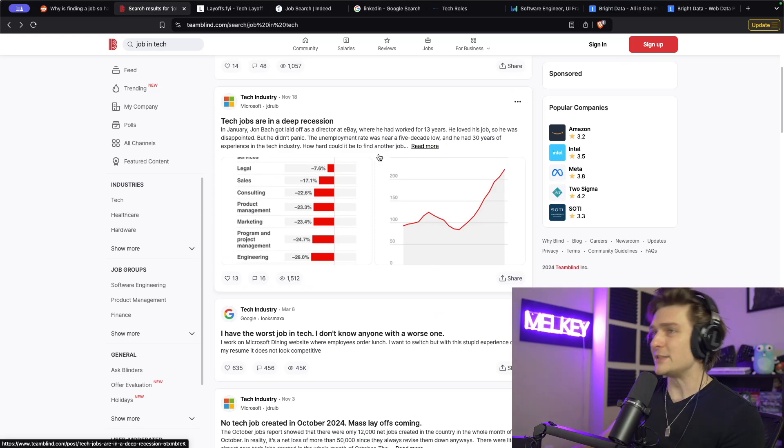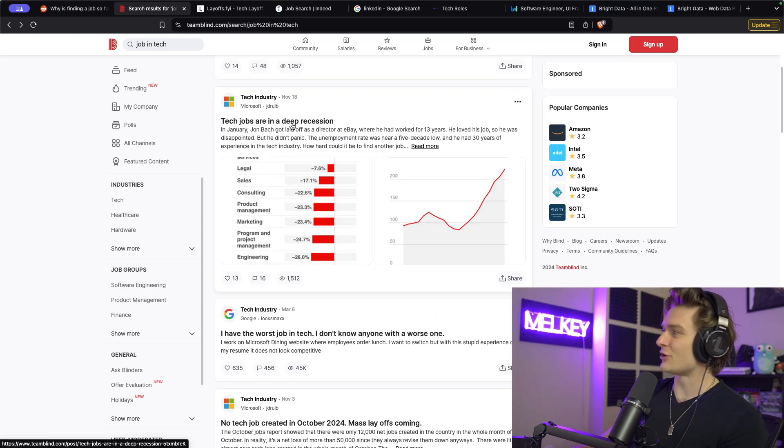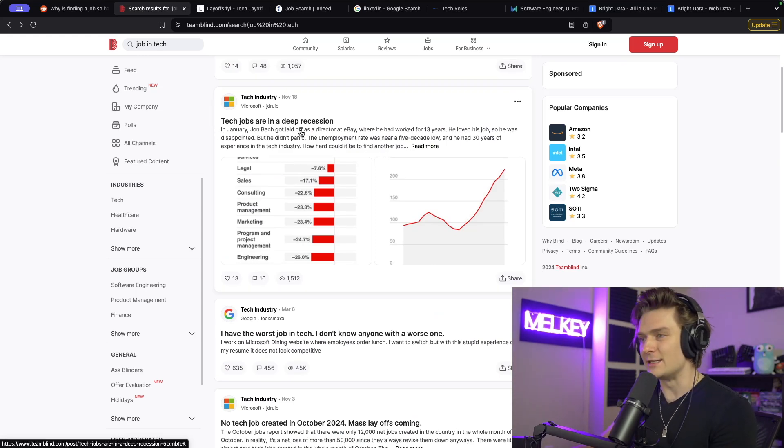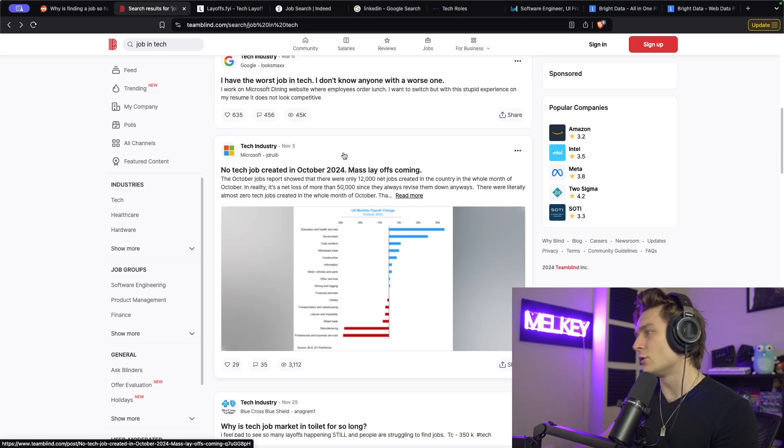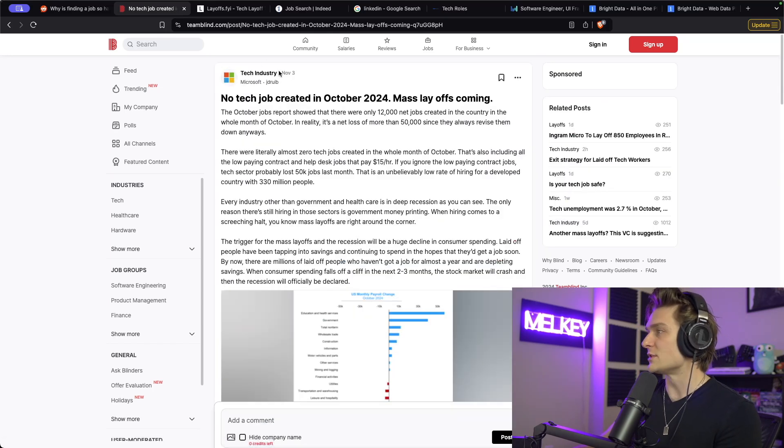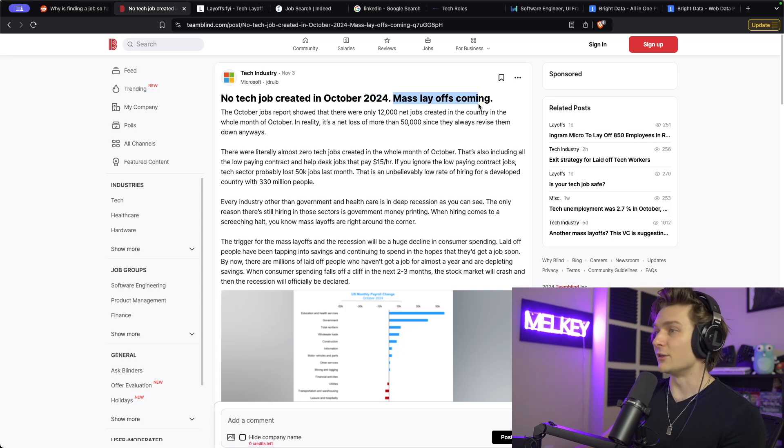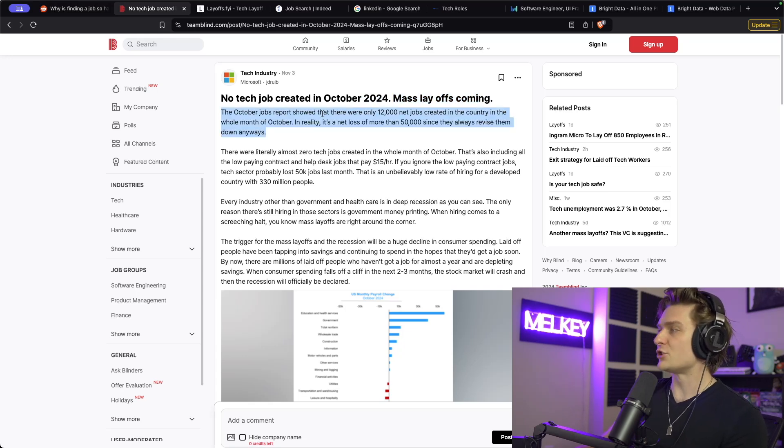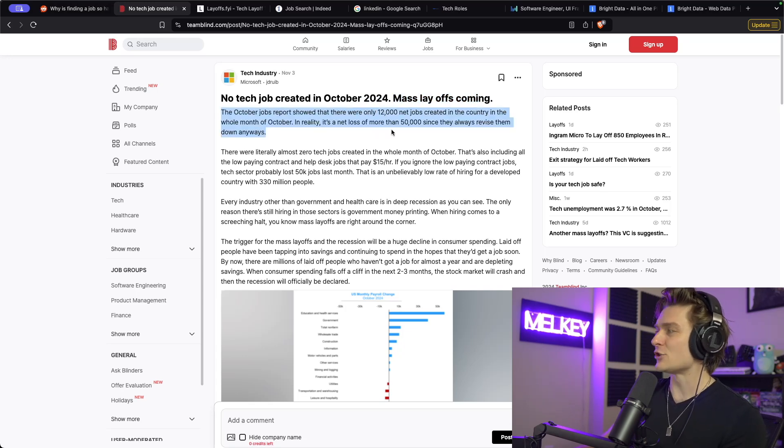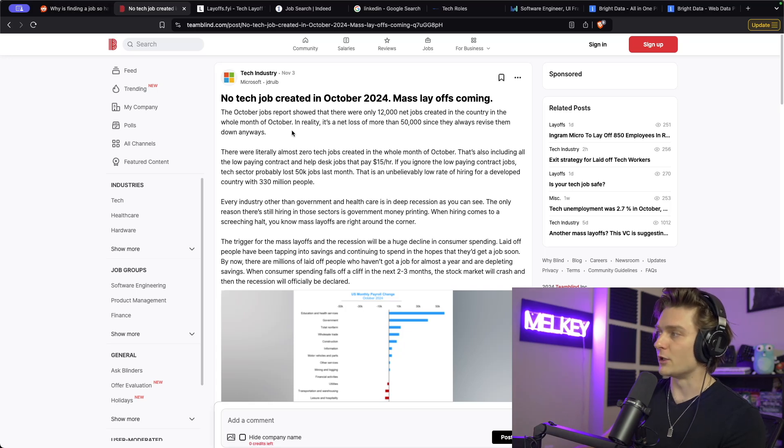If you head on over to Team Blind, the most jolliest of websites, you can see tech jobs are in a deep recession posts, as well as this one posted November 3rd: 'No tech job created in October 2024. Mass layoffs coming. October job reports show that there are only 12,000 net jobs created in the country in the whole month of October.'